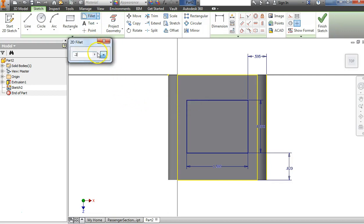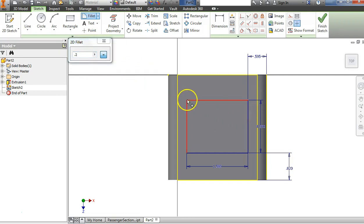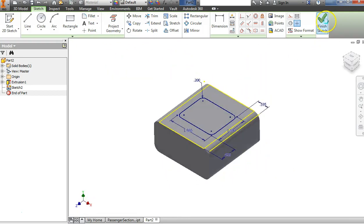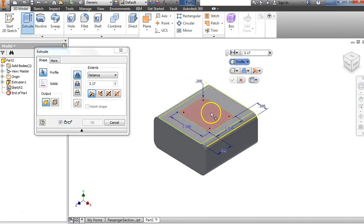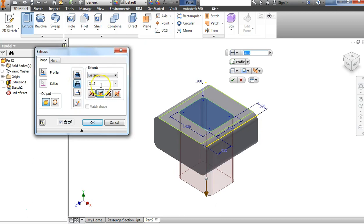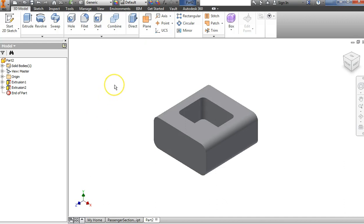We're going to use the fillet tool. I'll change the radius to 0.2 and come select these corners. I'm done with that — right-click and say OK. We're done with that sketch and going to extrude-cut it. I'll choose Extrude, choose this profile. The default was additive, but I want to cut, so over in the Extrude dialog box I'll choose the Cut icon. Looking back on my sheet, the depth of that hole goes down 1.07. Say OK, and we're done with that.